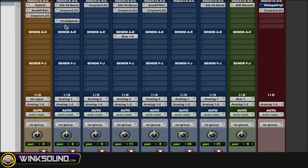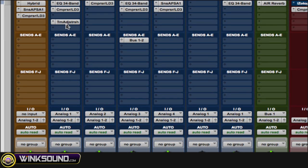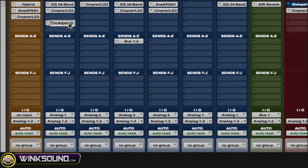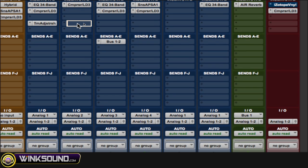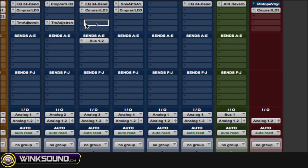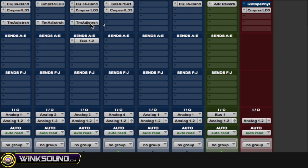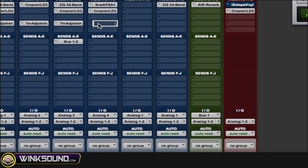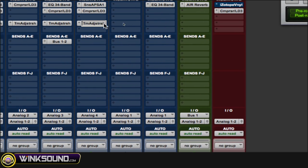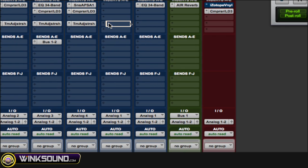Then what you can do is hold down option, click on the time adjuster plugin, and then drag it to the next track so it copies the exact information.